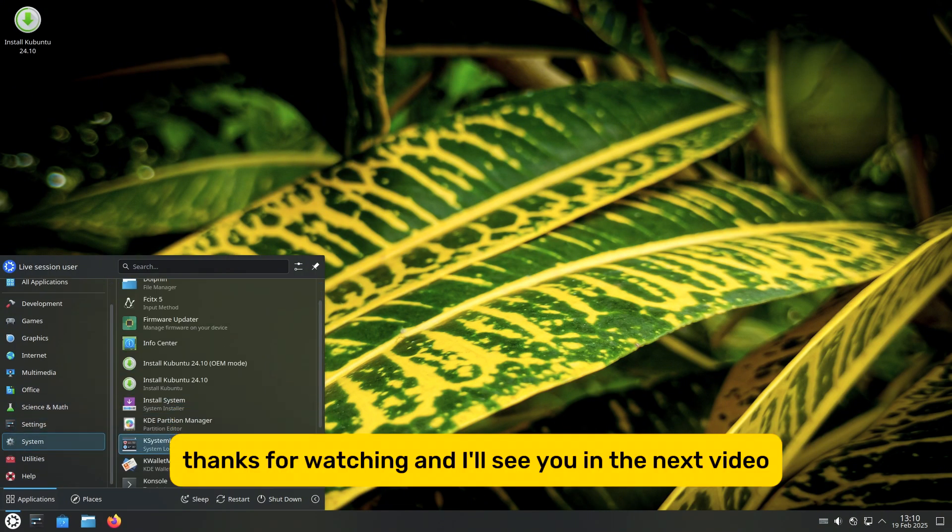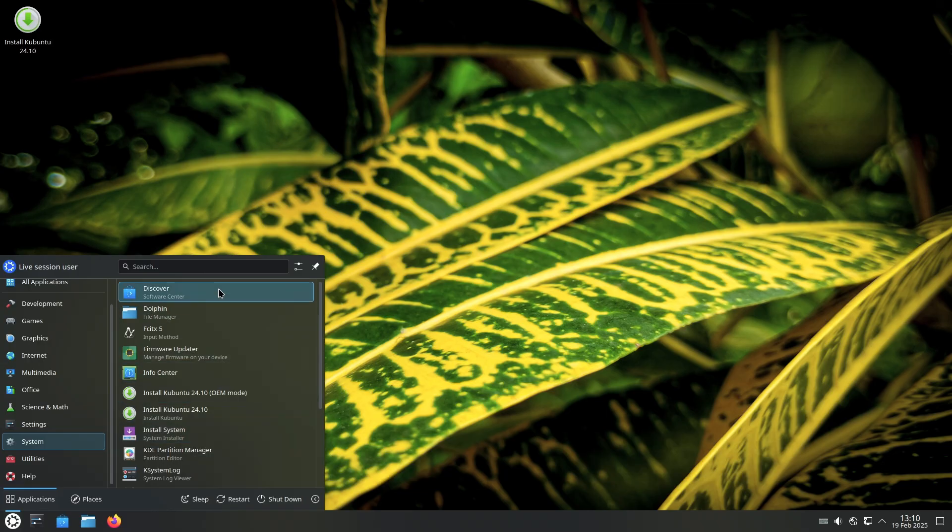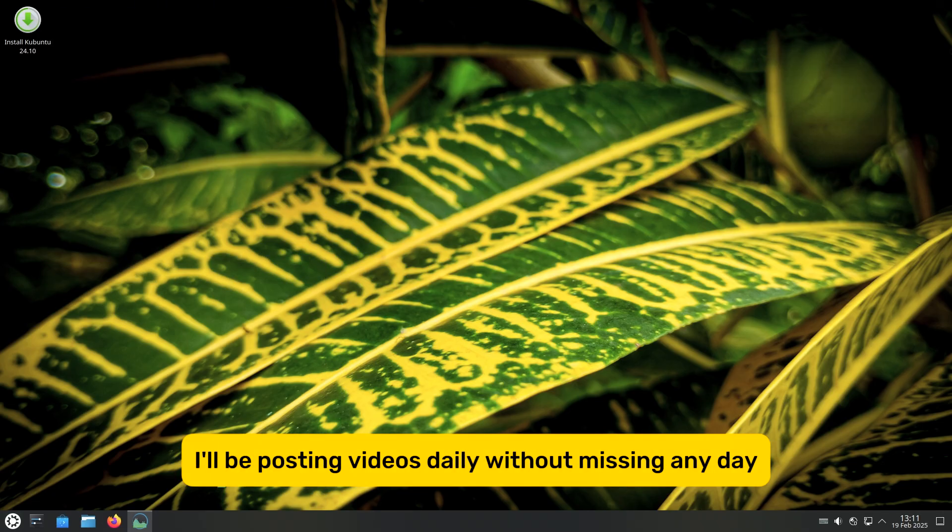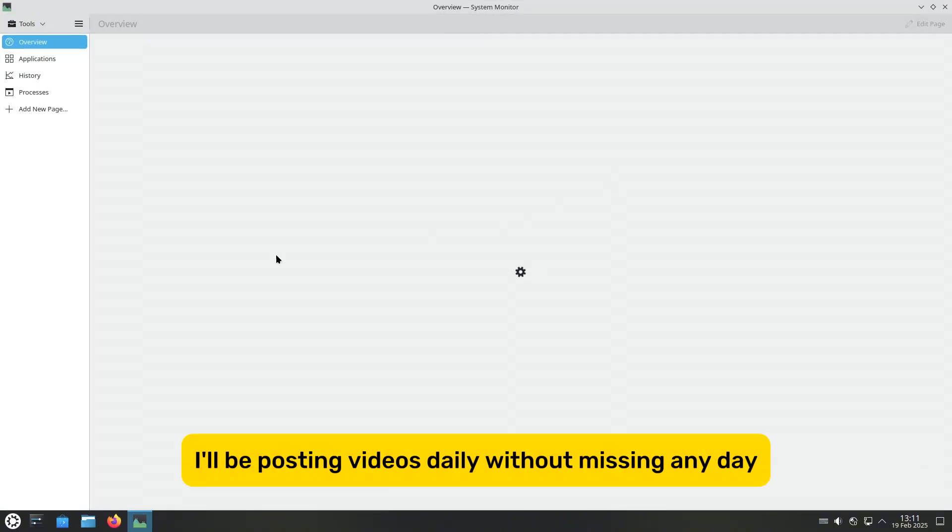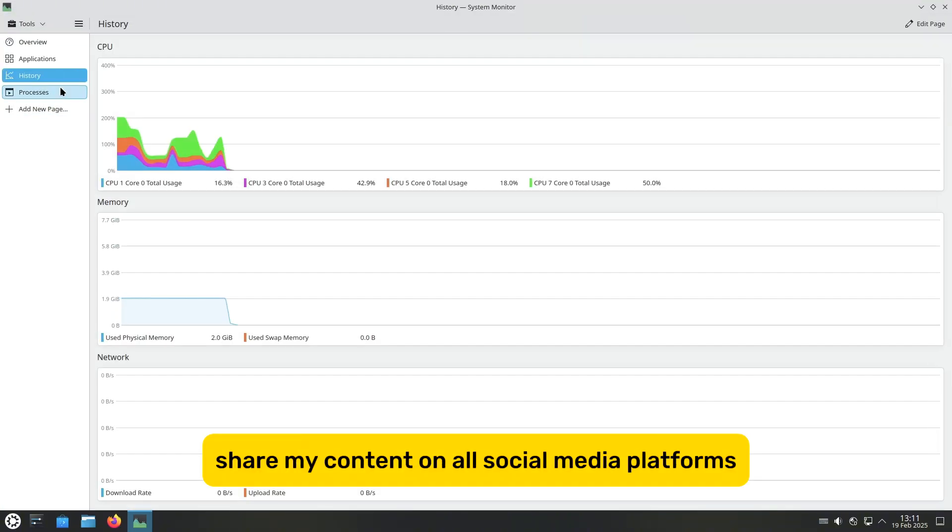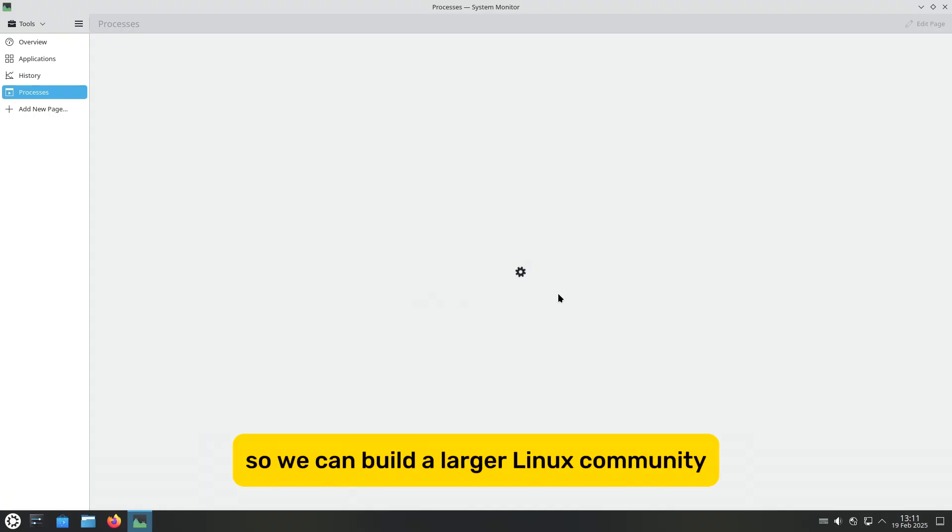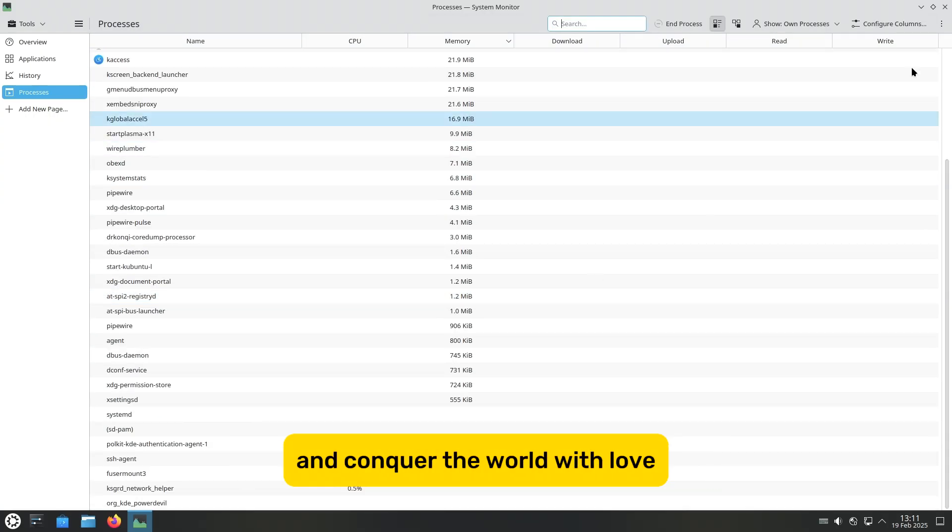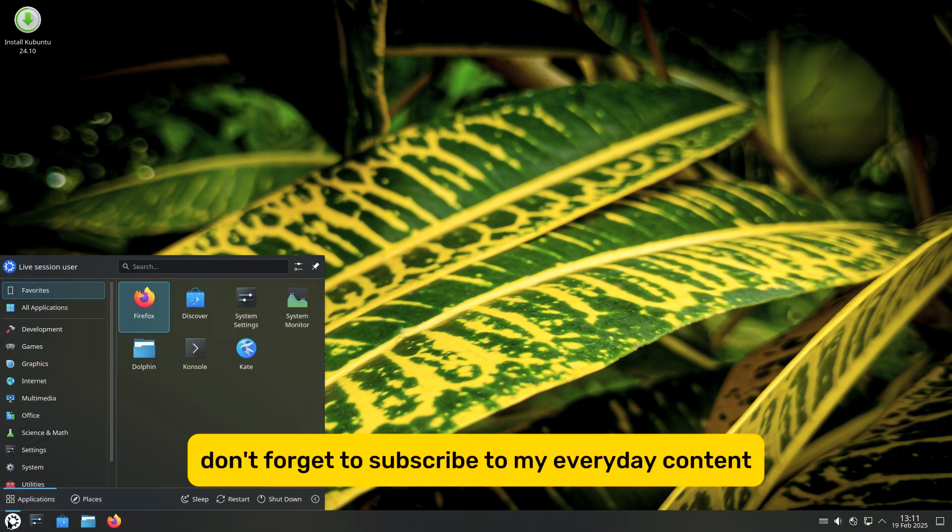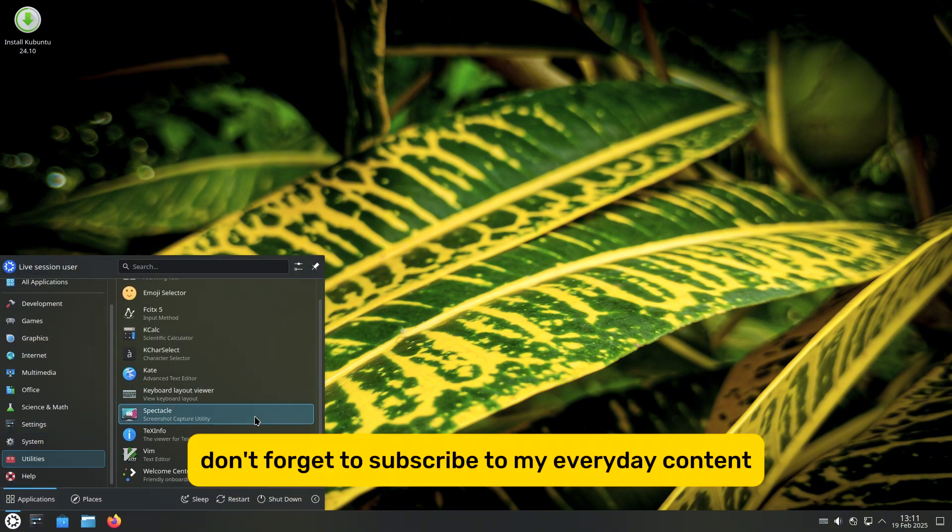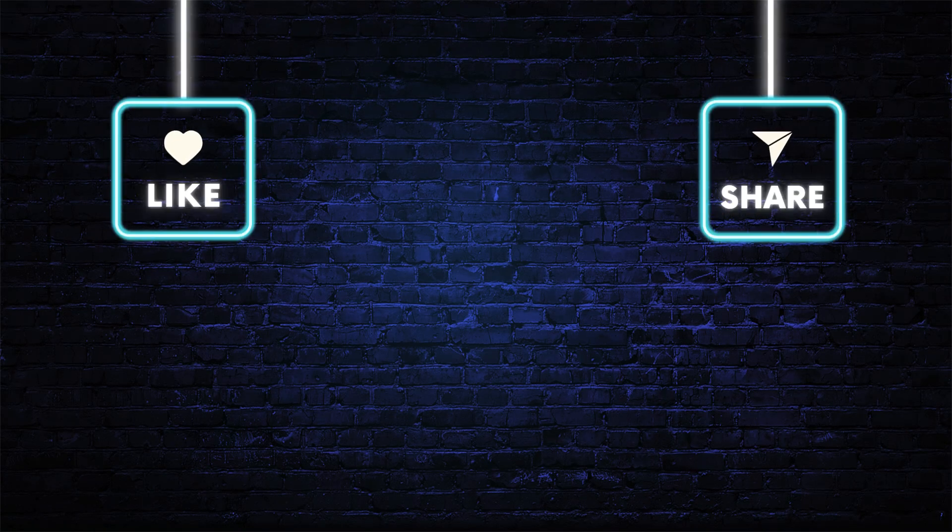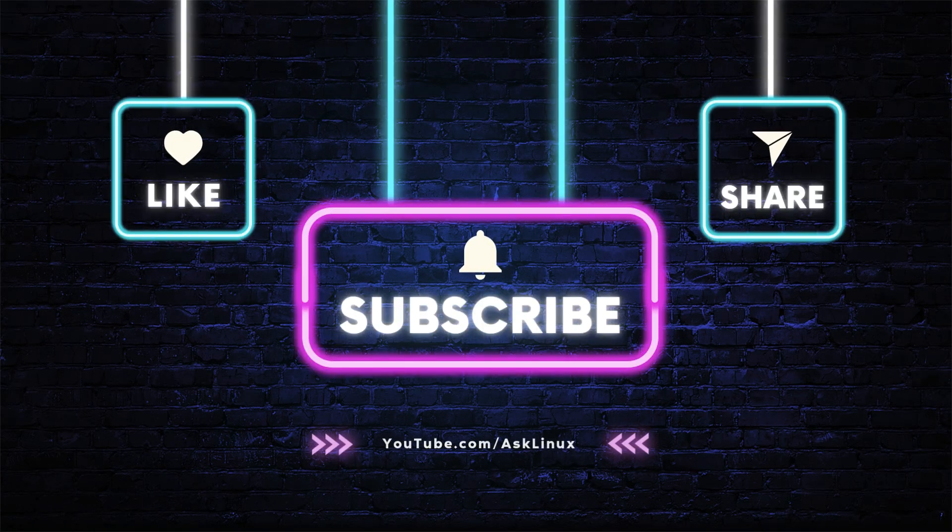Thanks for watching and I'll see you in the next video! Peace out, everybody! And don't forget I'll be posting videos daily without missing any day. So don't forget to like my content, share my content on all social media platforms, so we can build a larger Linux community and conquer the world with love. And finally, don't forget to subscribe to my everyday content. Bye, have a wonderful day!